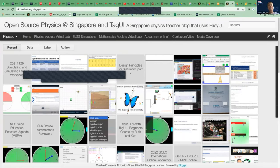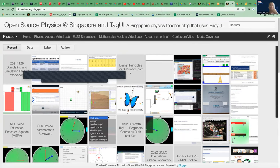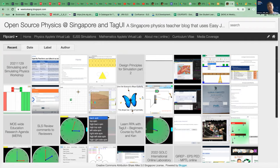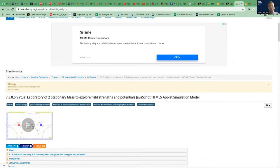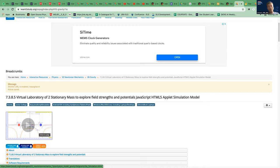Thanks to CBDD colleagues for inviting me to co-share this workshop. The main purpose of getting me here is to talk about this particular simulation that has a pedagogical move that simulations typically do not have. I want to share about it, and then after that we will link it back with the ETD e-pedagogy framework, because the CBD colleague asked me to make reference to the framework.